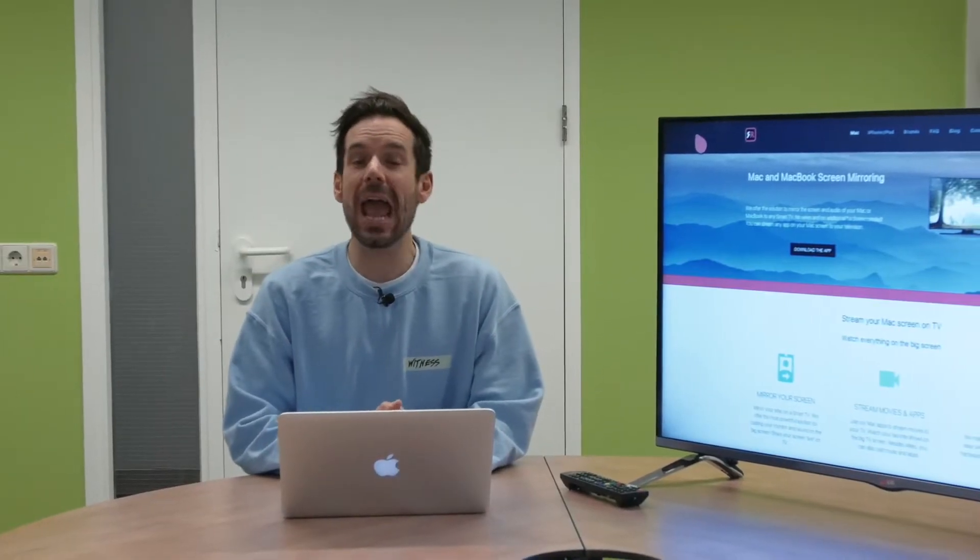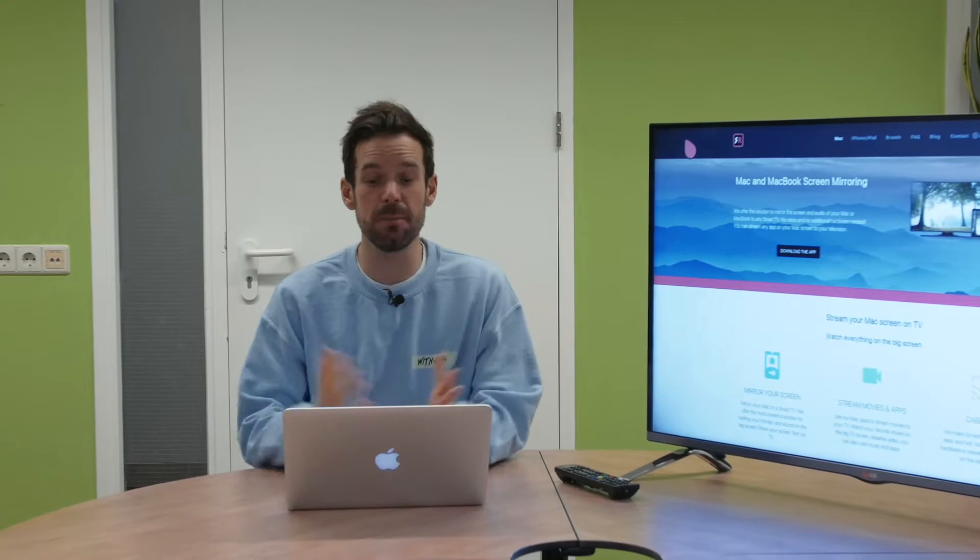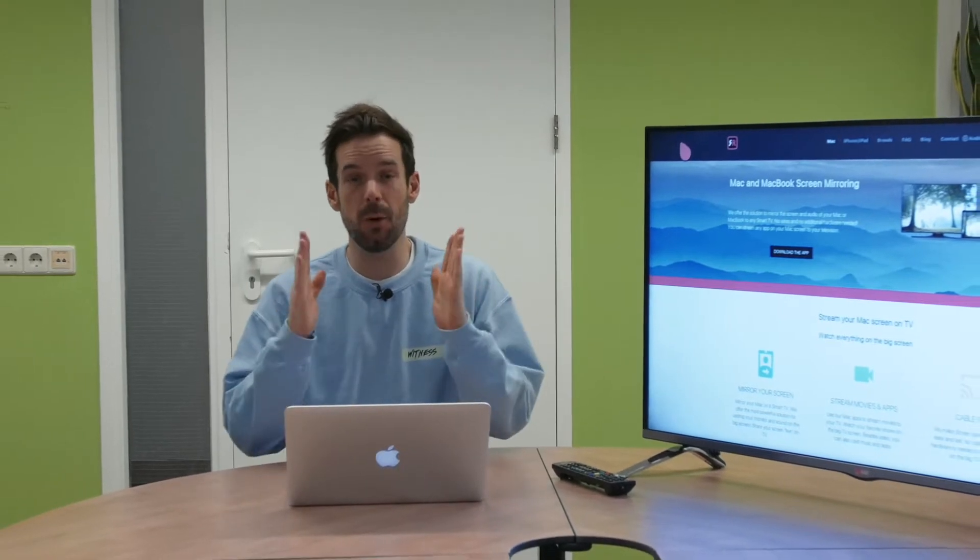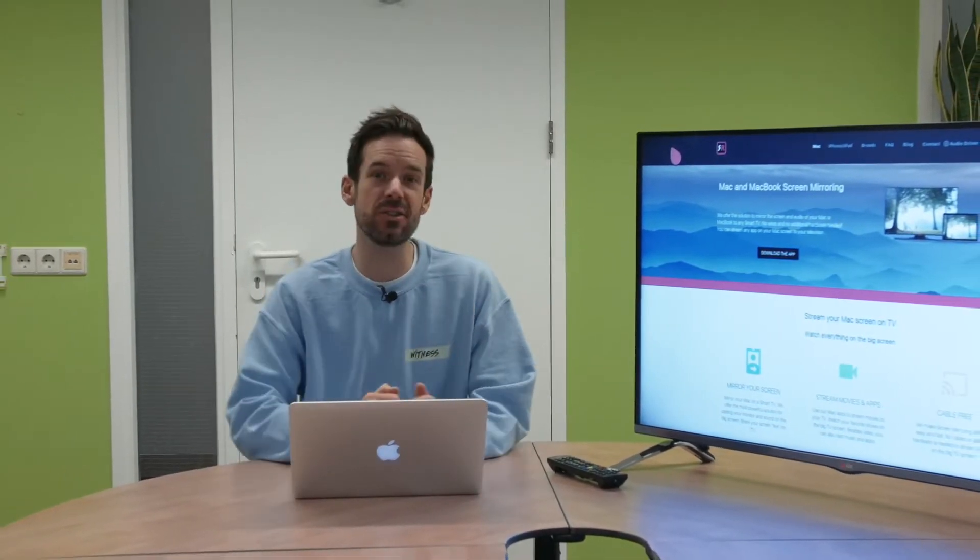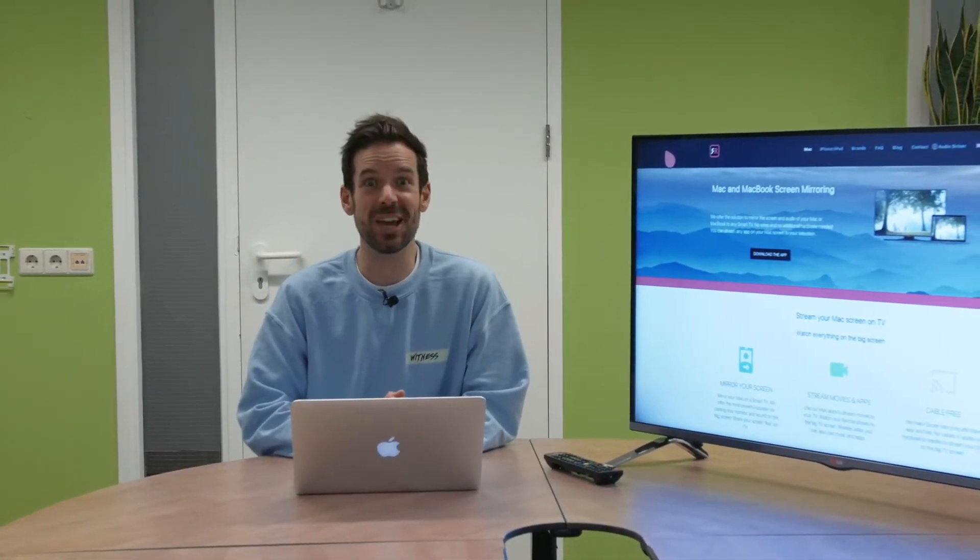Hey I'm Simon and I'm here at Airbeam TV to get you started mirroring your Mac to your LG Smart TV. So let's take a look.